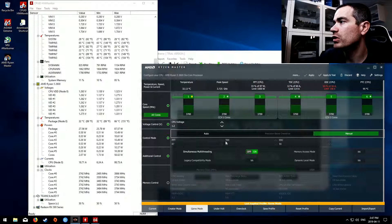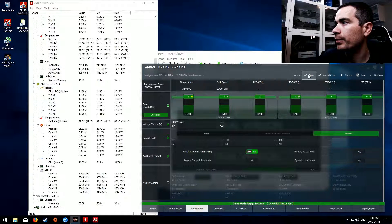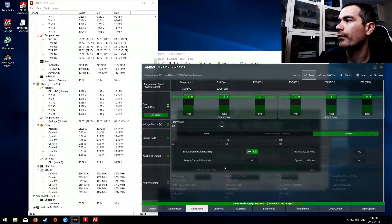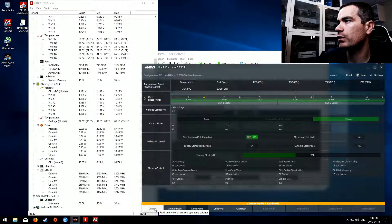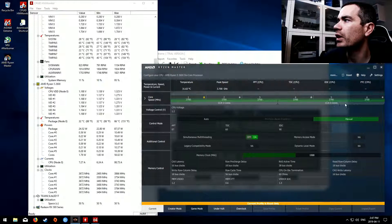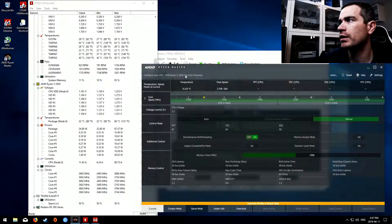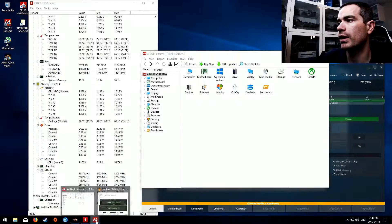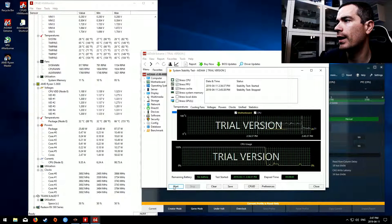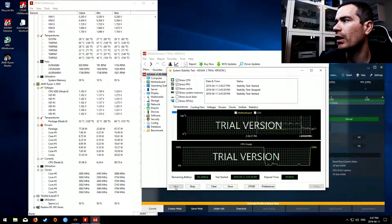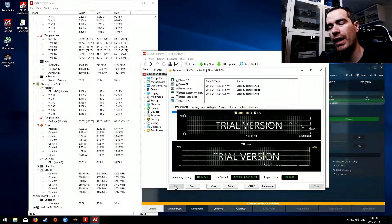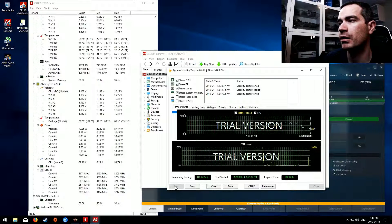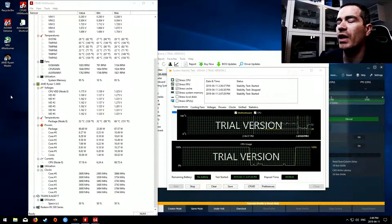That all looks good there. I'm going to hit apply and then go over to current to make sure that it is applied. It's applied over all cores. Excellent. So I'm going to jump back to Aida64 and start the test again. Now I'm going to let this run for a few minutes and then we'll come back and take a look at what these numbers will be.